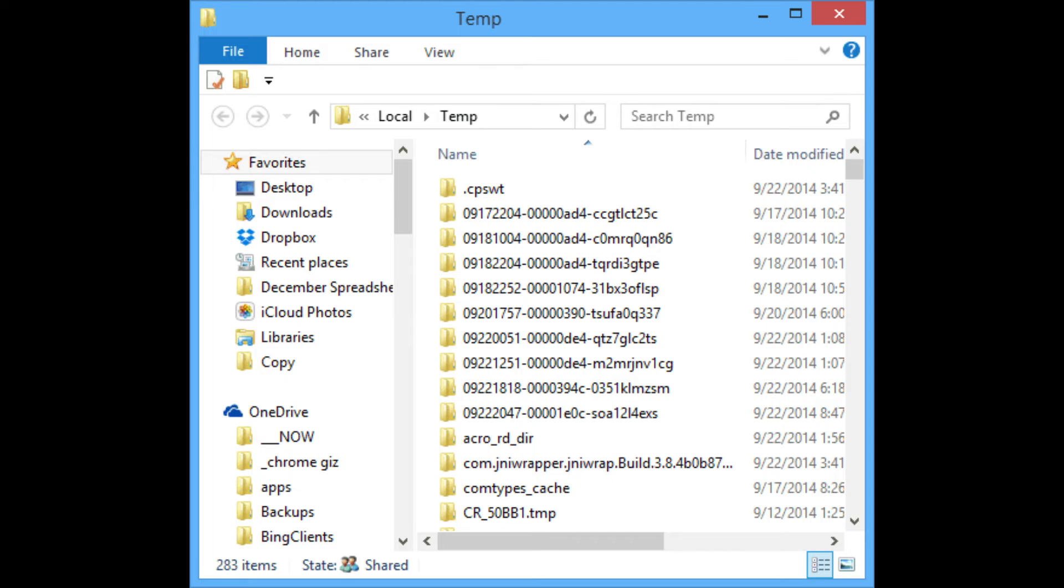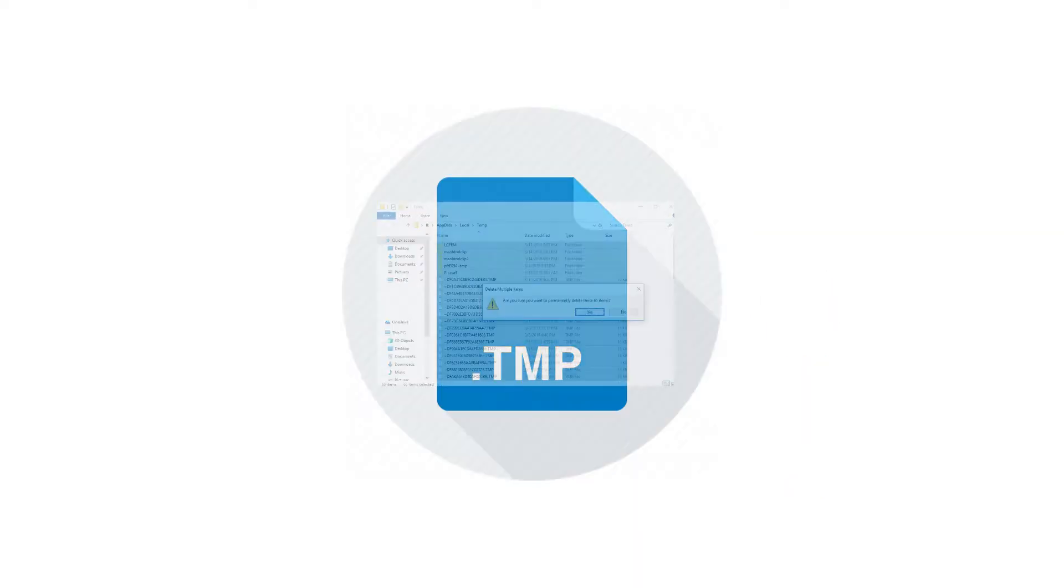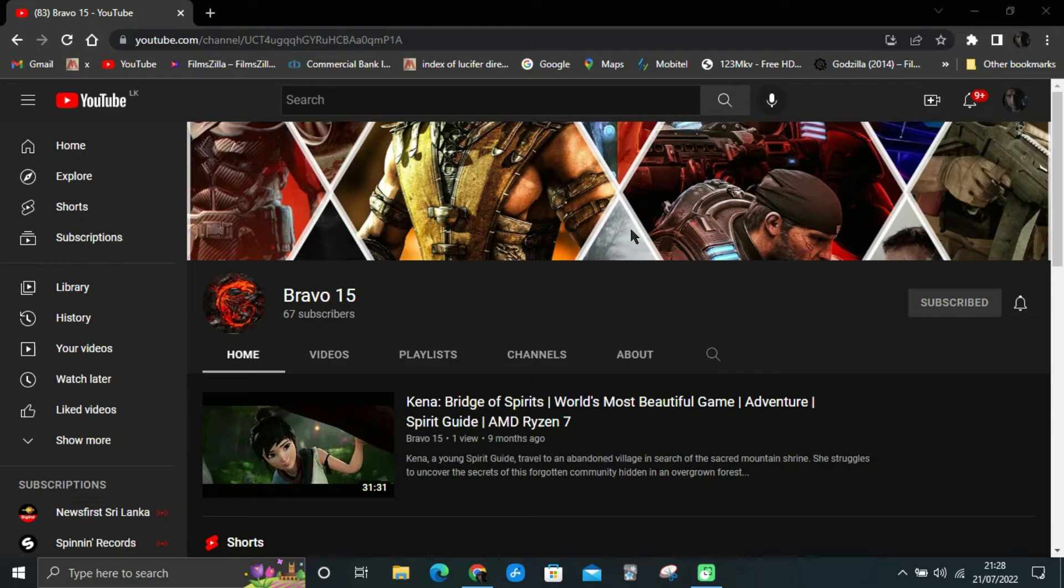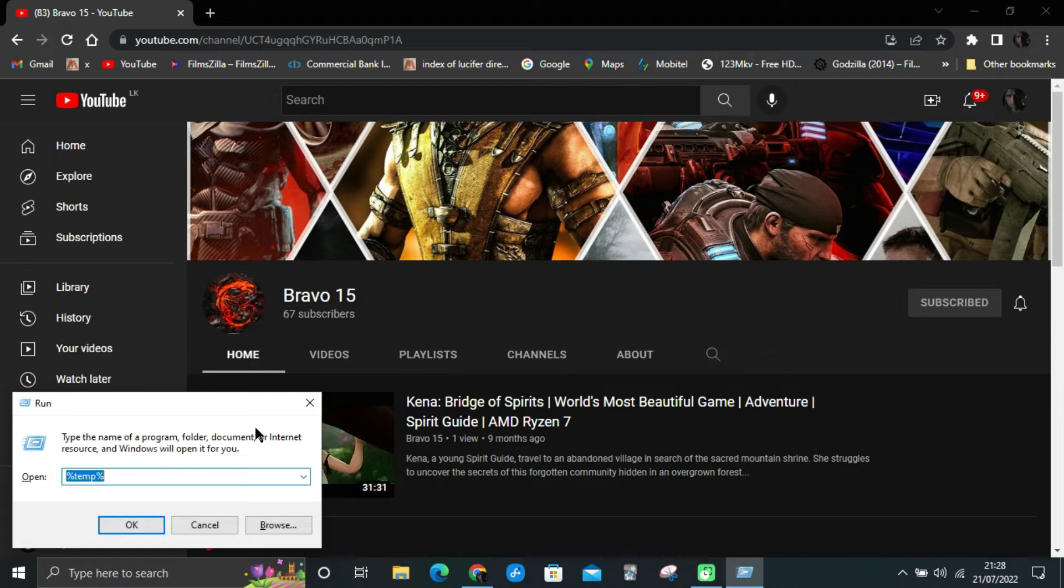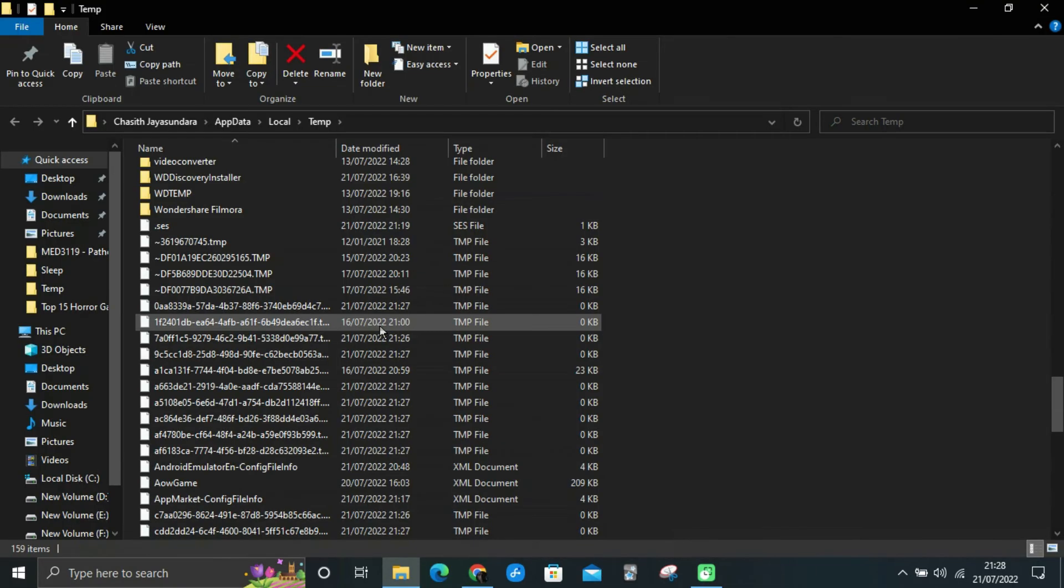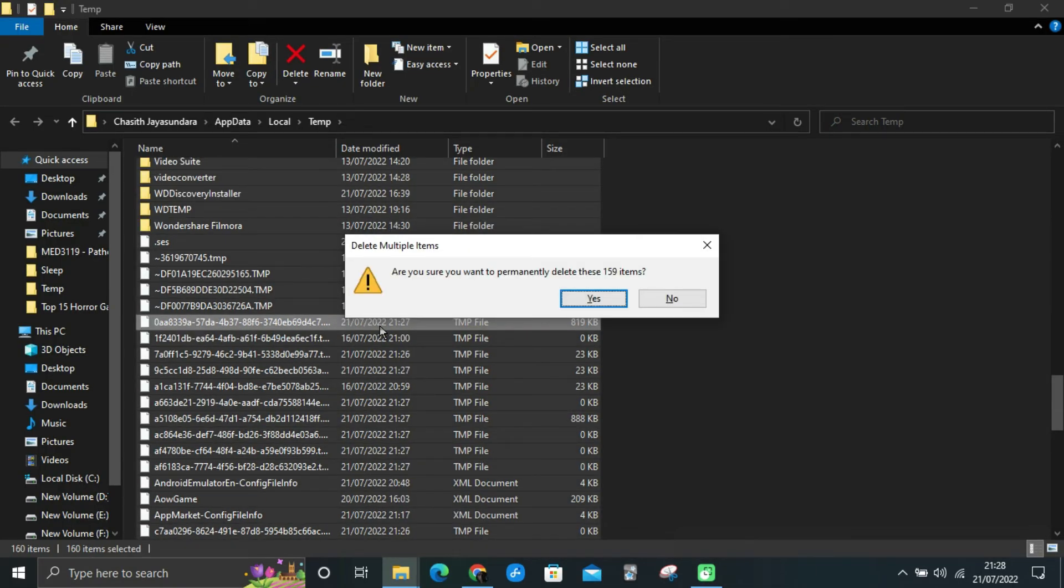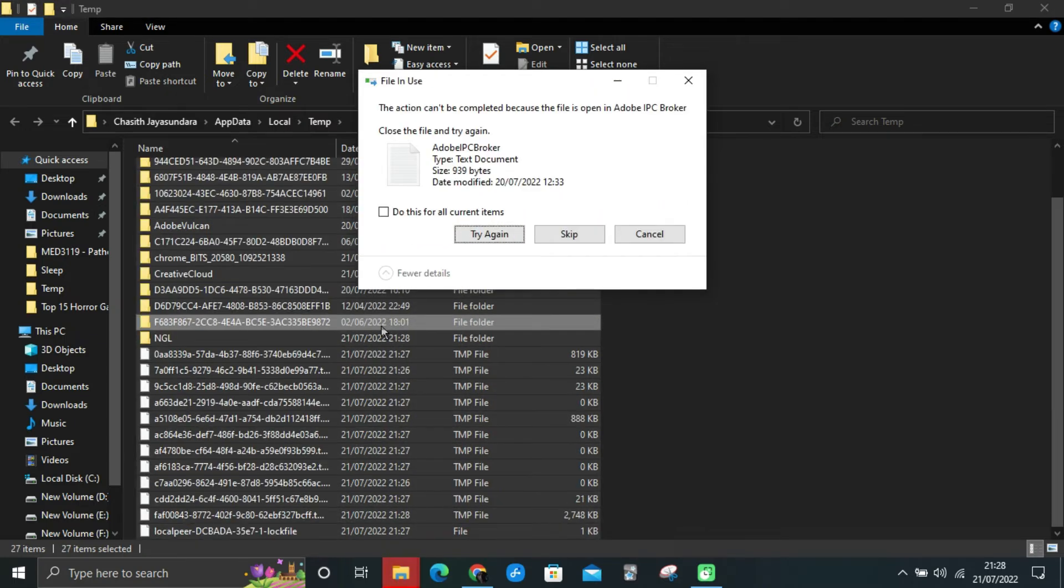Let's see how you can delete these temp files. Method one: This is the old way of deleting temp files. Open Run dialog box by pressing Win key and R. Type %temp% and press Enter. Select all the files by pressing Ctrl and A. Press Delete. Skip the files which are being used.